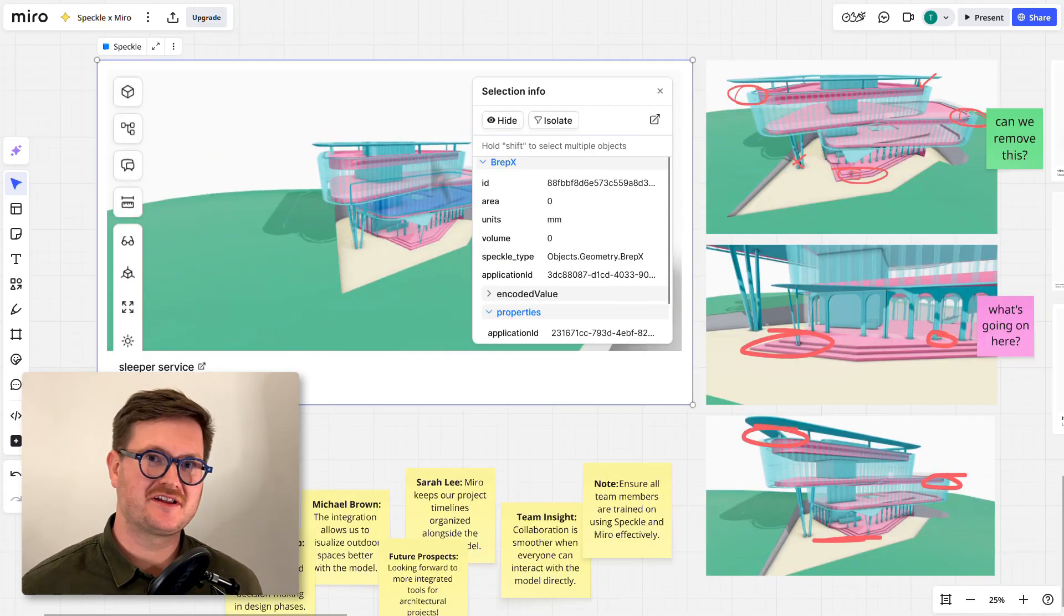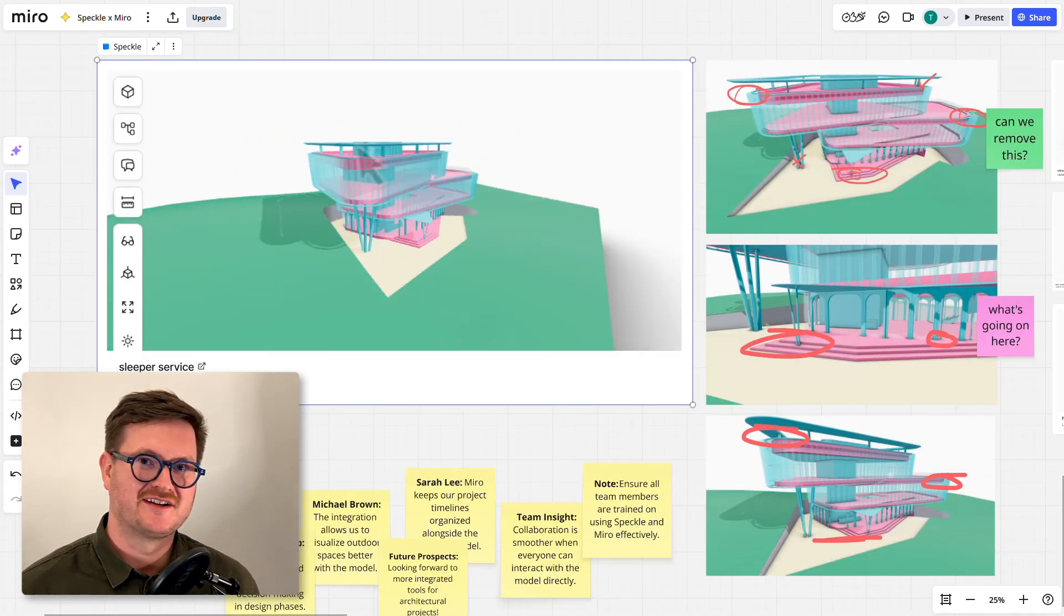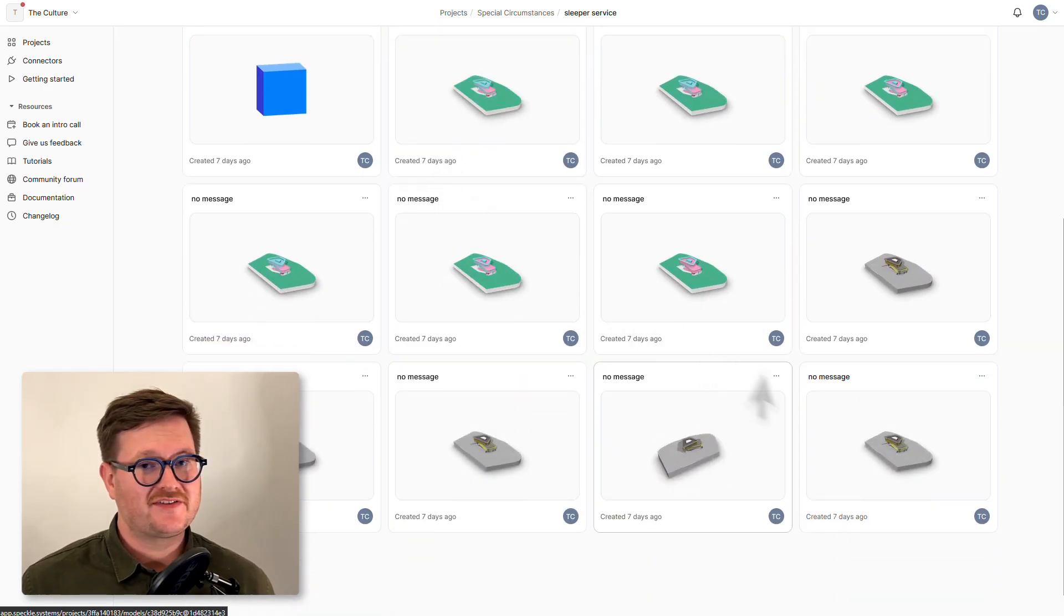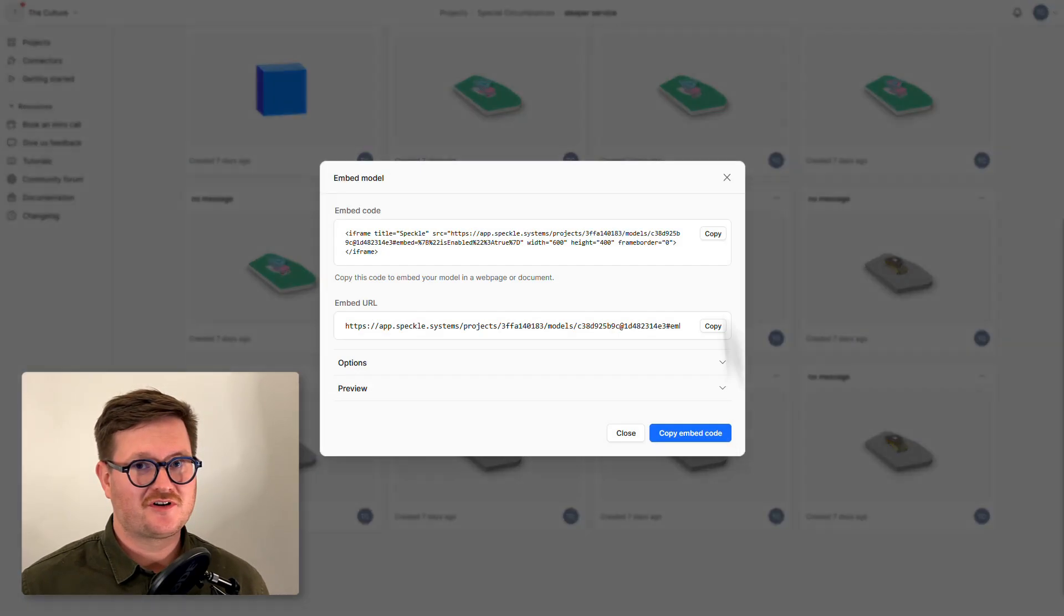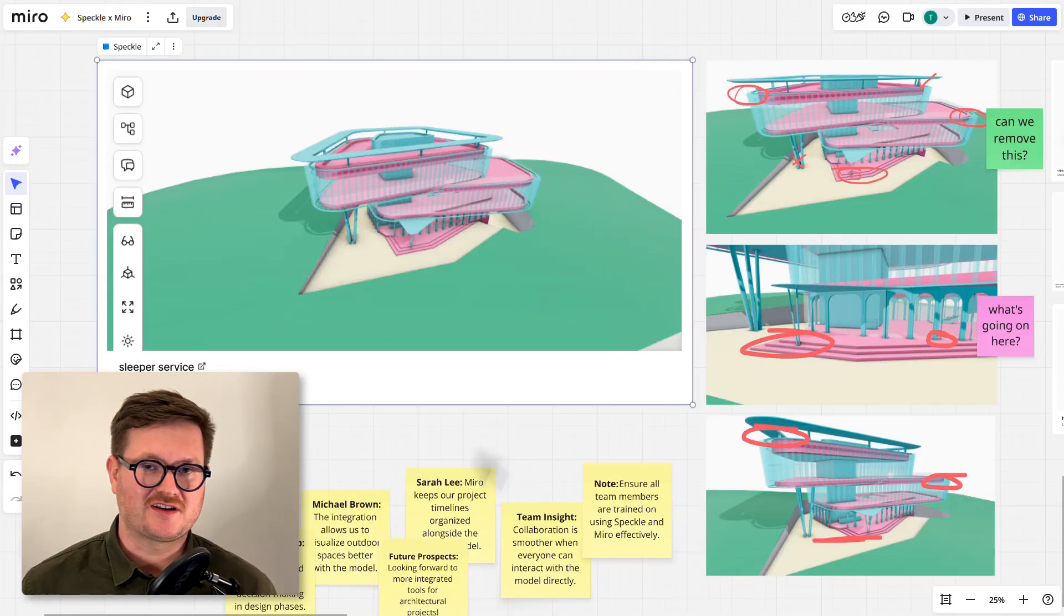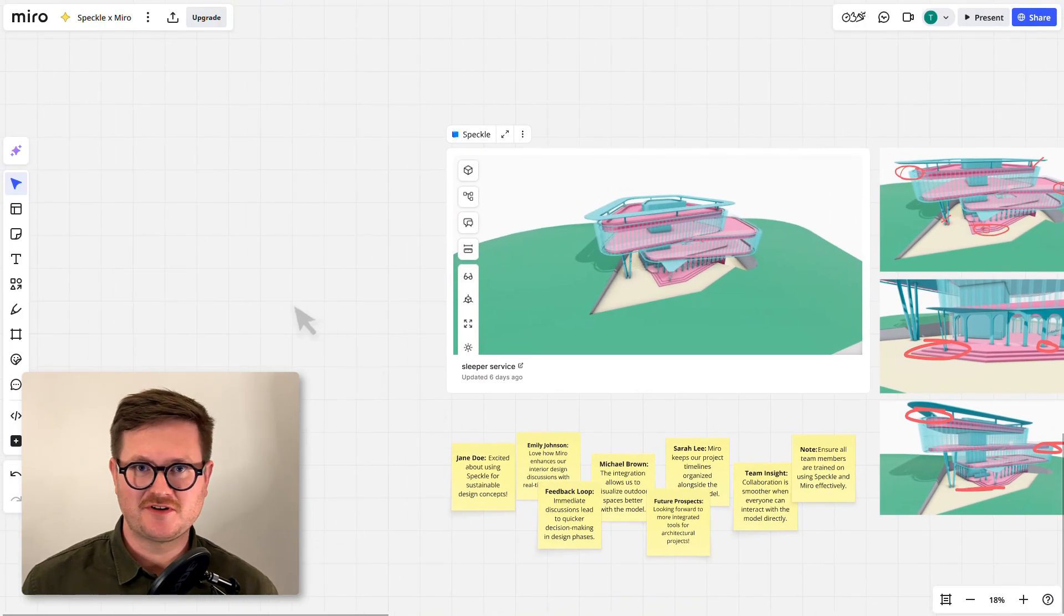And that's Speckle in Miro. That's a basic walkthrough of bringing Speckle into Miro.